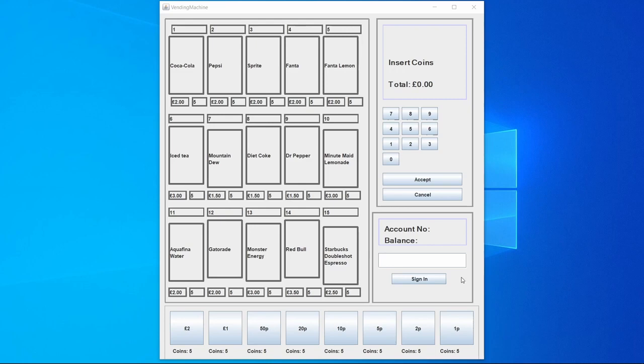If a cash customer were to come to this vending machine and they wanted to buy Coca-Cola, for example, as we can see Coca-Cola is under one, it costs two pounds and there are five Coca-Colas remaining.